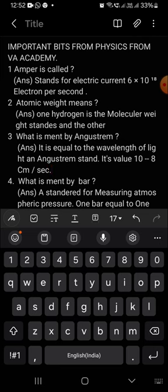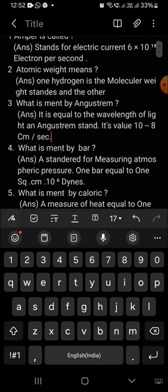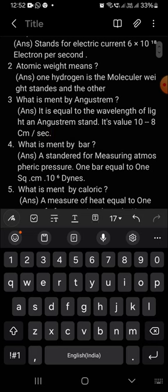Ampere stands for electric current 6 × 10^18 electrons per second. In Telugu, ampere anaga, one second lo 6 × 10^18 electrons.